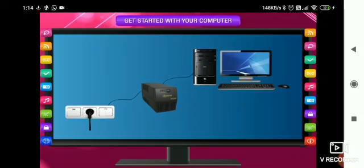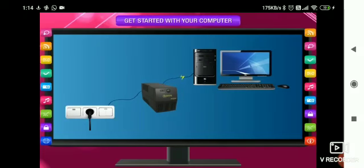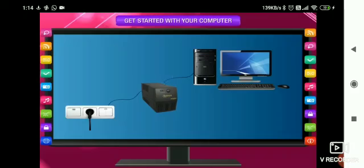The UPS gives a non-stop supply of the current or power to the computer. It keeps giving power supply for some time even when the electricity goes off. This gives you enough time to shut the computer completely.